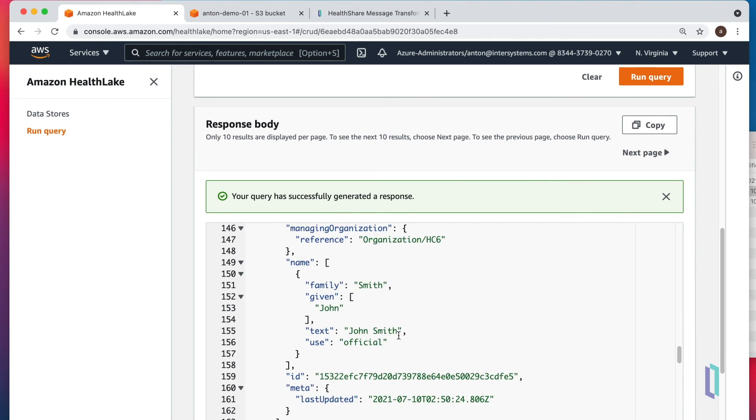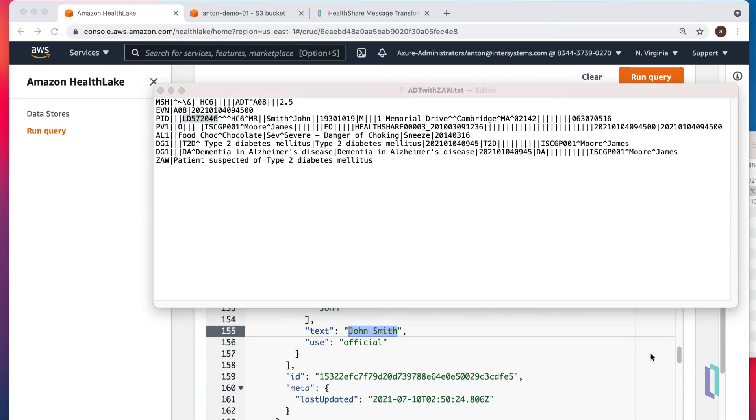Named John Smith is in our HealthLake now. Go back to our files. It's indeed John Smith from Cambridge, Massachusetts.